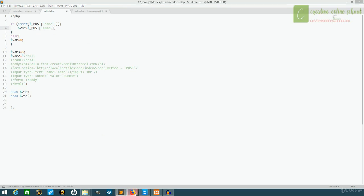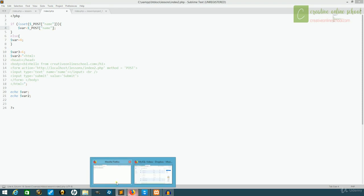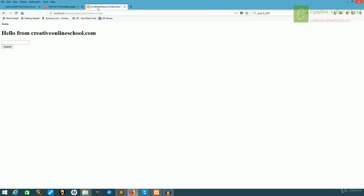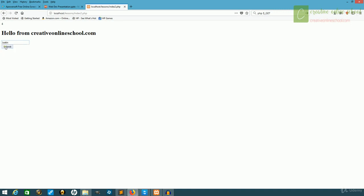Now when we go back, we'll start again from the basic one, and we have hello from creativeonlineschool.com. This time, when I put my name in and submit,